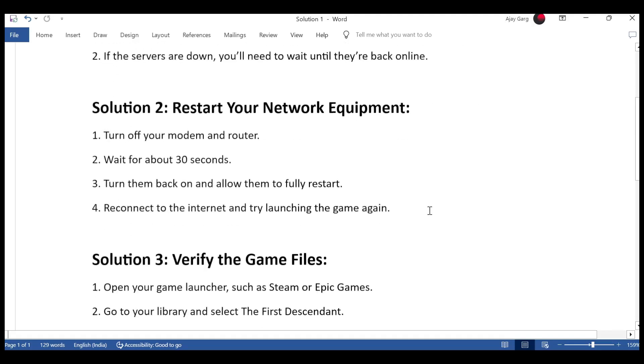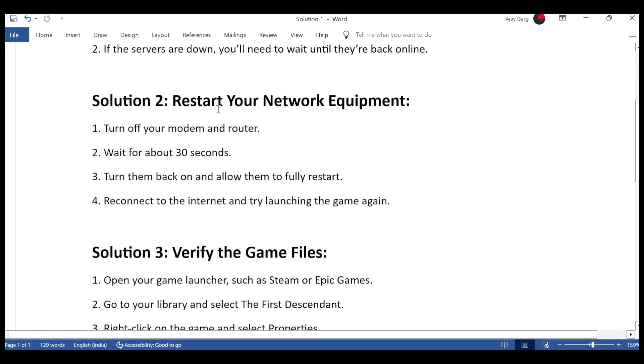Solution 2: Restart your network equipment. Turn off your modem and router. Wait for about 30 seconds. Turn them back on and allow them to fully restart. Reconnect to the internet and try launching the game again.